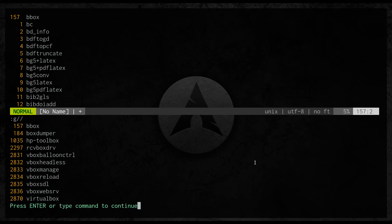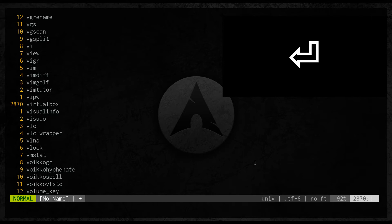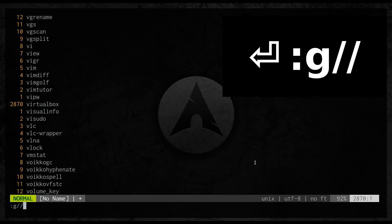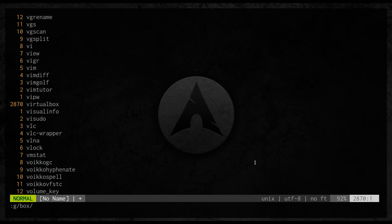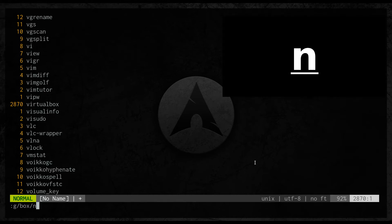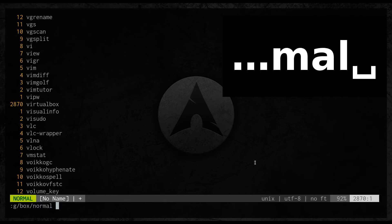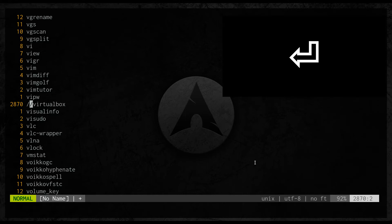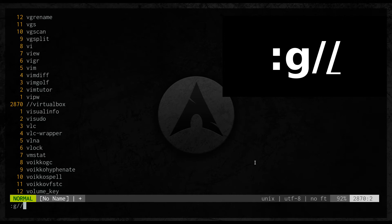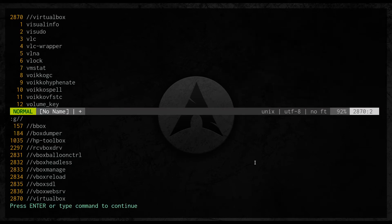What we can do with it is, for example, comment all these lines. So colon G, the pattern 'box' is already entered. Here we give any command, so I will use normal mode: capital I and then two slashes — this will comment those lines. Checking again with G, we can see all these lines are now commented.